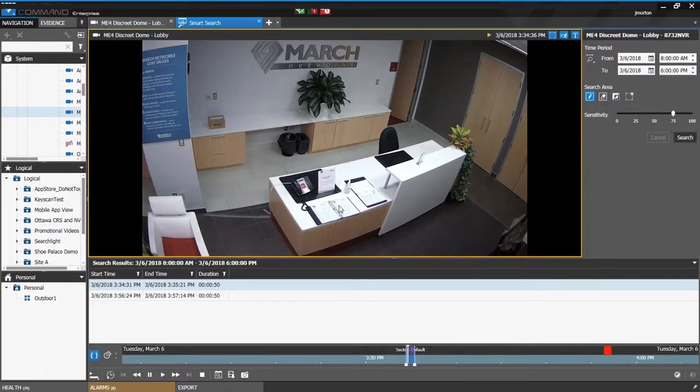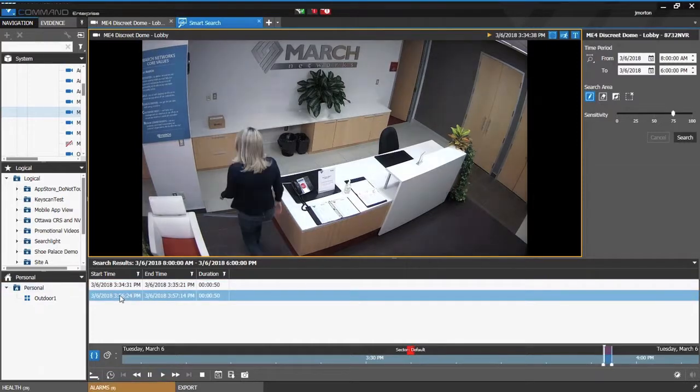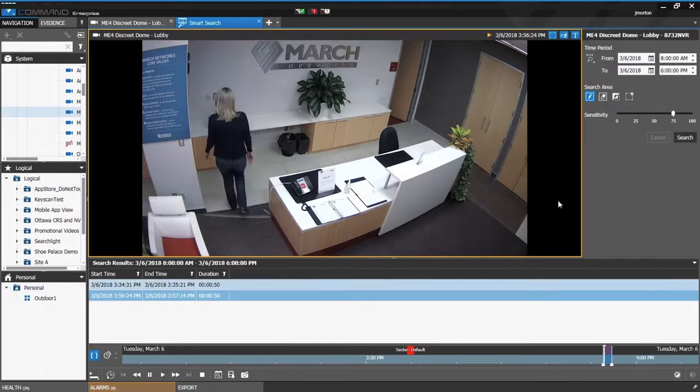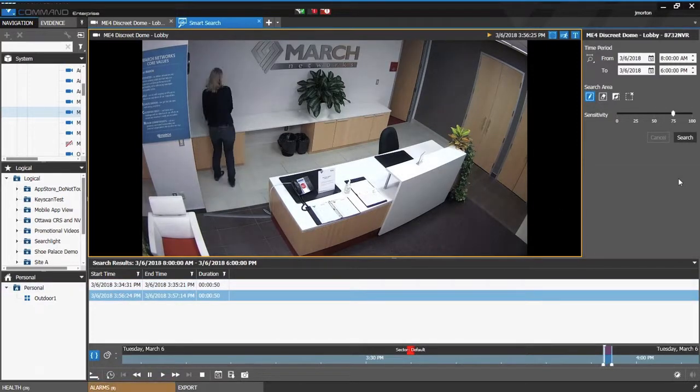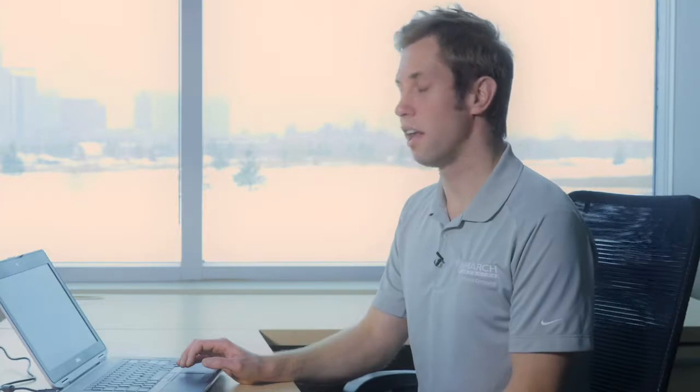In the next video clip, close to 4, shows the package being picked up. Again, this is a very convenient way to search for motion in parts of a busy scene. For more information on this and other March Networks features, you can visit MarchNetworks.com.